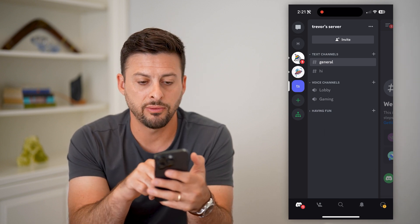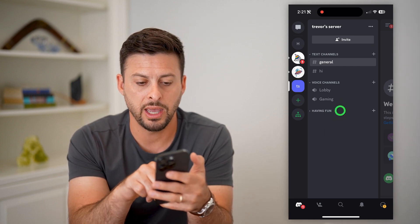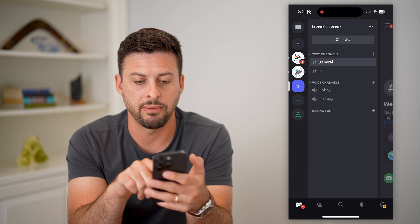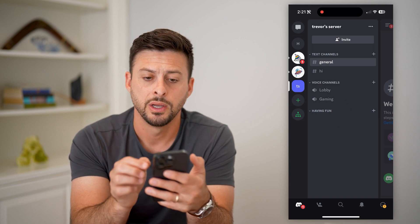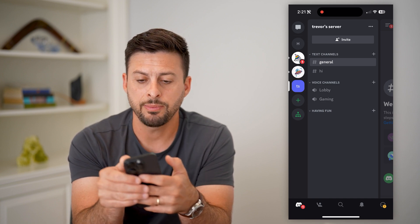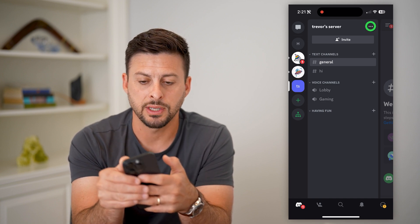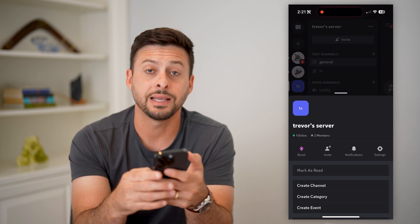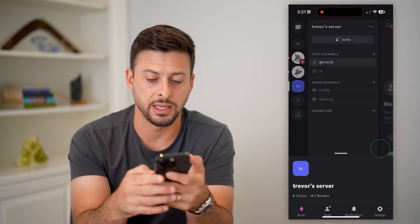You can see I have a text channel, voice channel, and a category at the very bottom called 'Having Fun.' So I can tap the three dots at the top right here, and then I can tap on Settings.